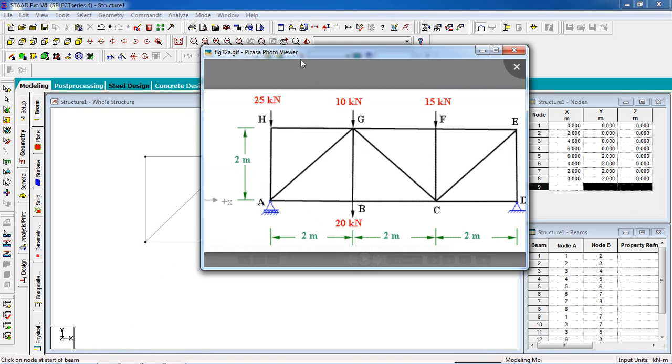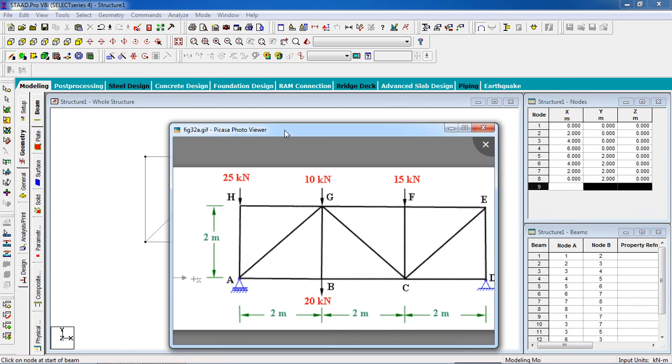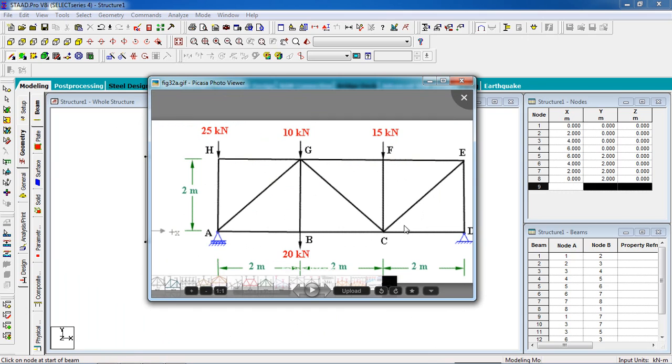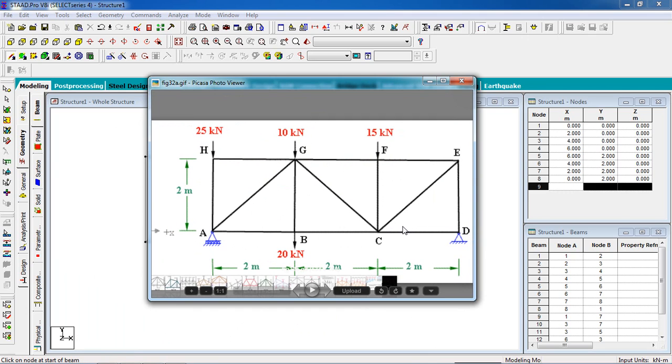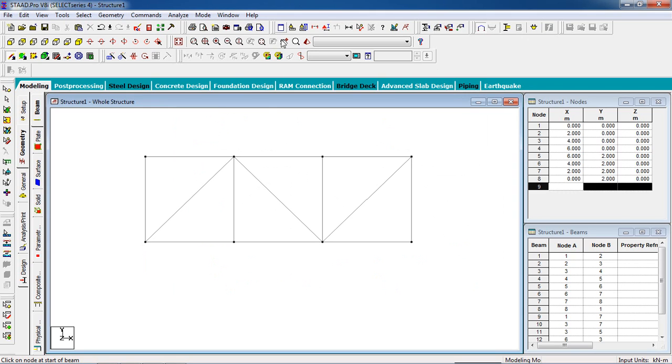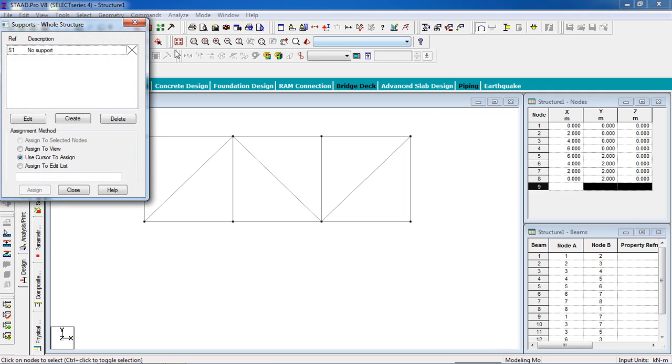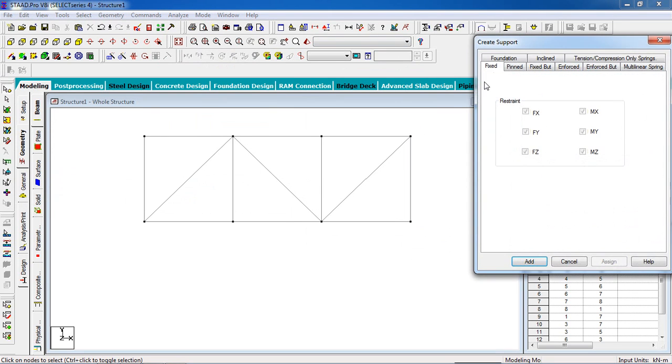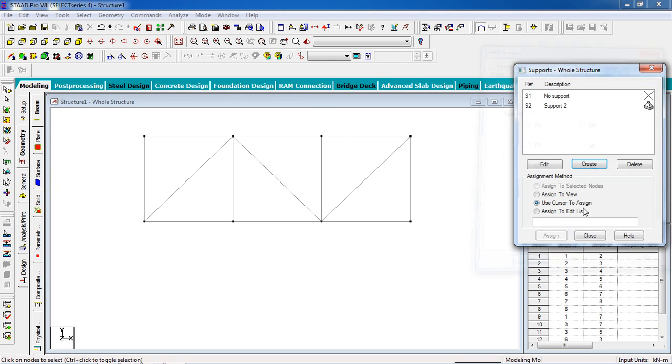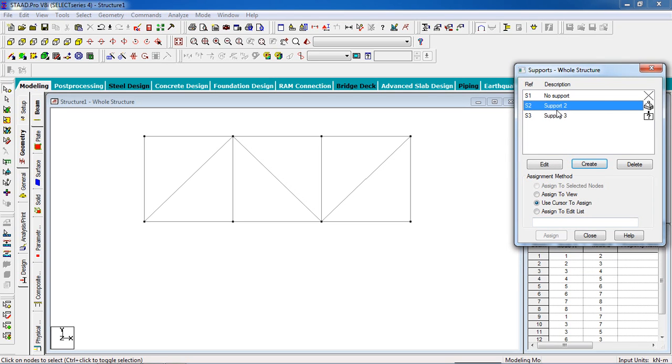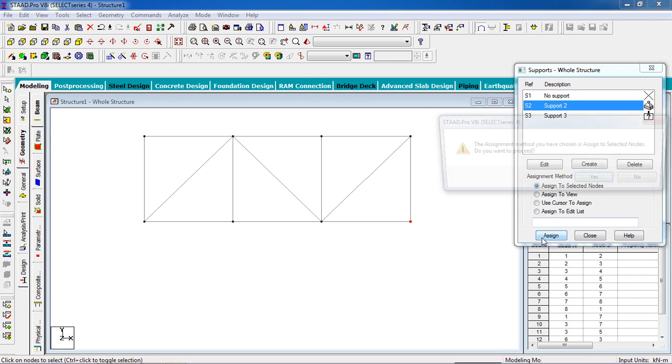So that's our figure. I have to fix the support. In the right side is pin support, in the left side is fixed support. So go to the support page, click on create, select the pinned support and also fixed support with Fx and Mz released. The pin goes to the right, click on assign to selected nodes and assign it.